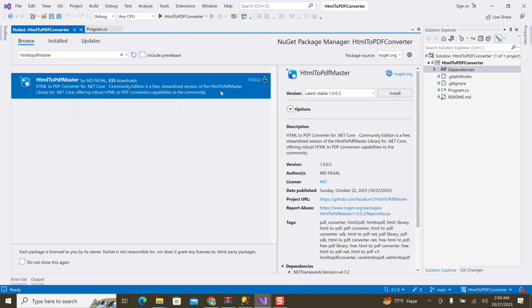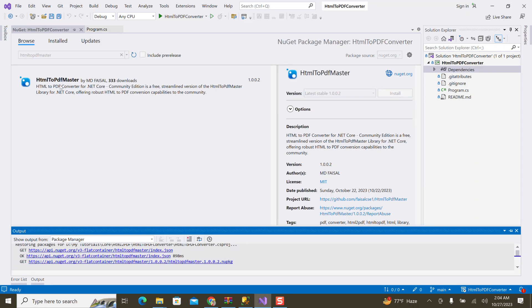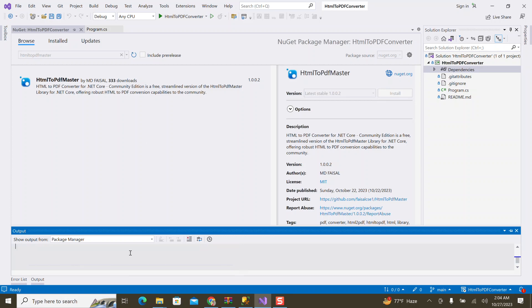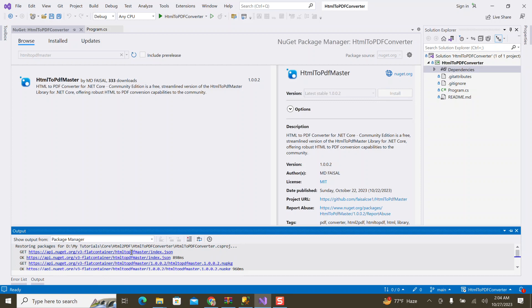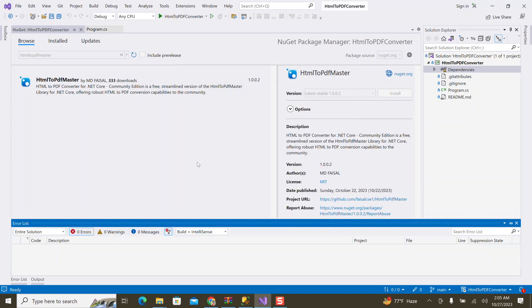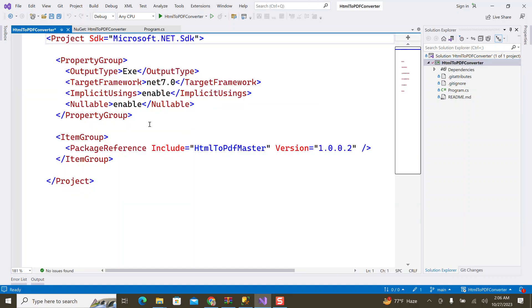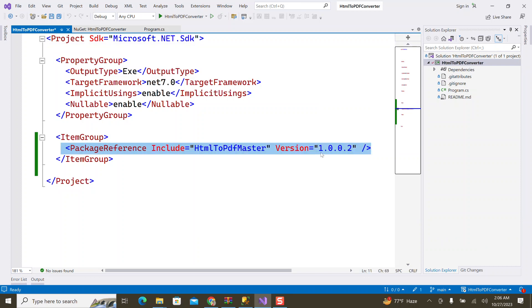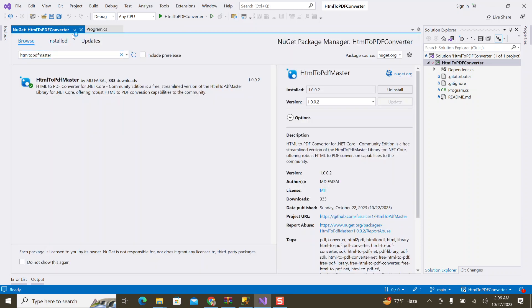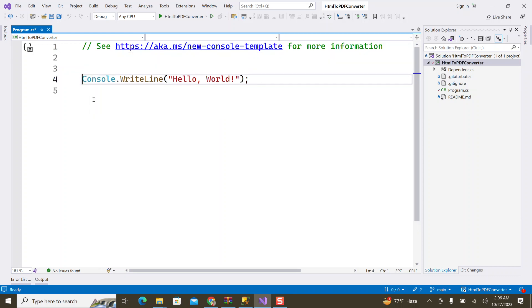So we have a tool that we have to use. We have to use code free, so we have to share the source code. Just install HTML to PDF Master. We have to install this package. We have to confirm and we will install the package.